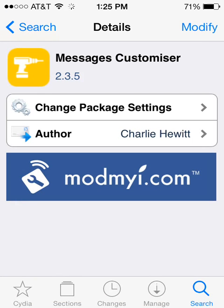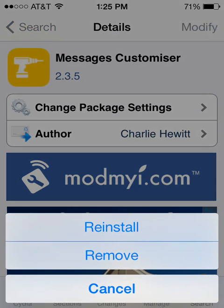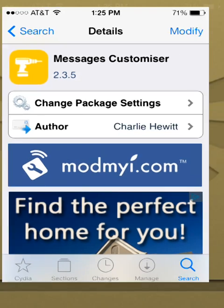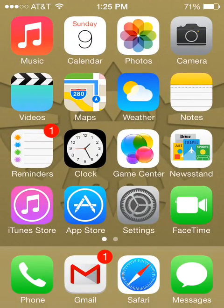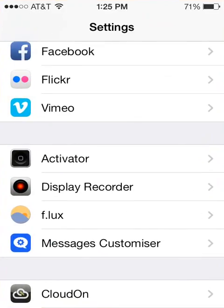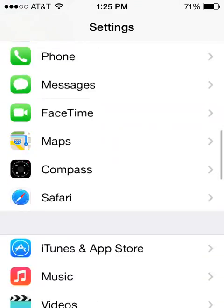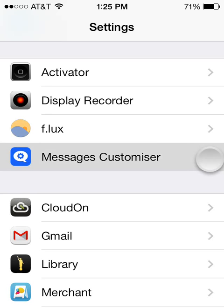In the upper right-hand corner there should be an Install button. Because I've already got this app installed on my phone, it says Modify. But just go ahead and push the Install button and it will install. Once we have it on our phone, we just need to go into Settings, and if you scroll down you should see the Messages Customizer option.